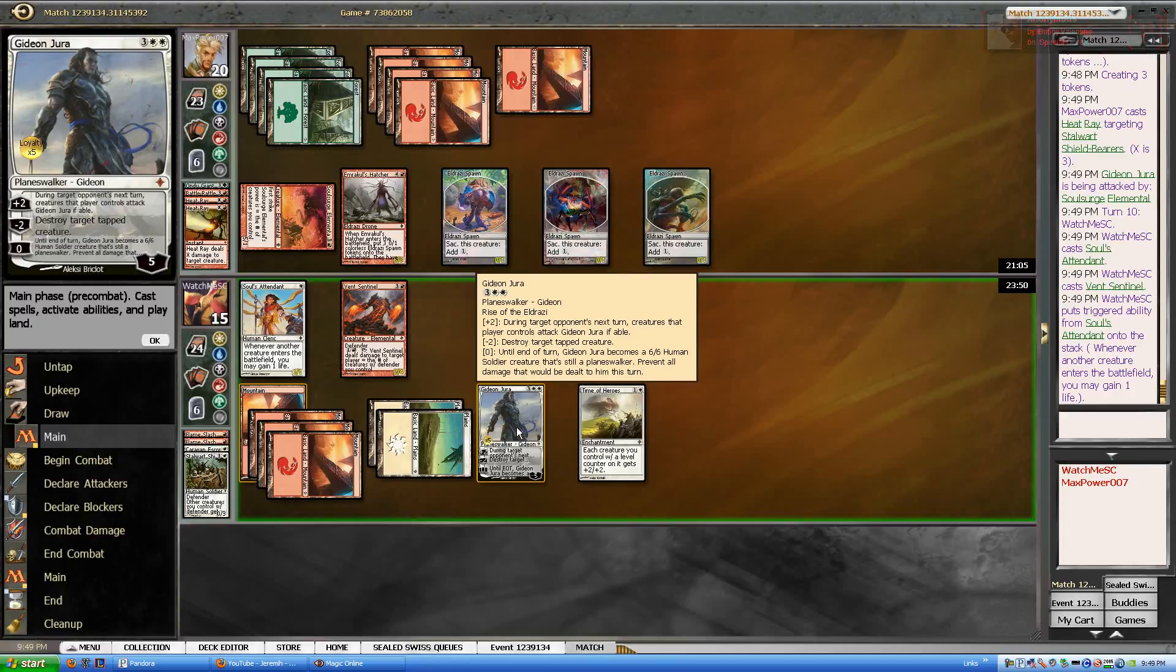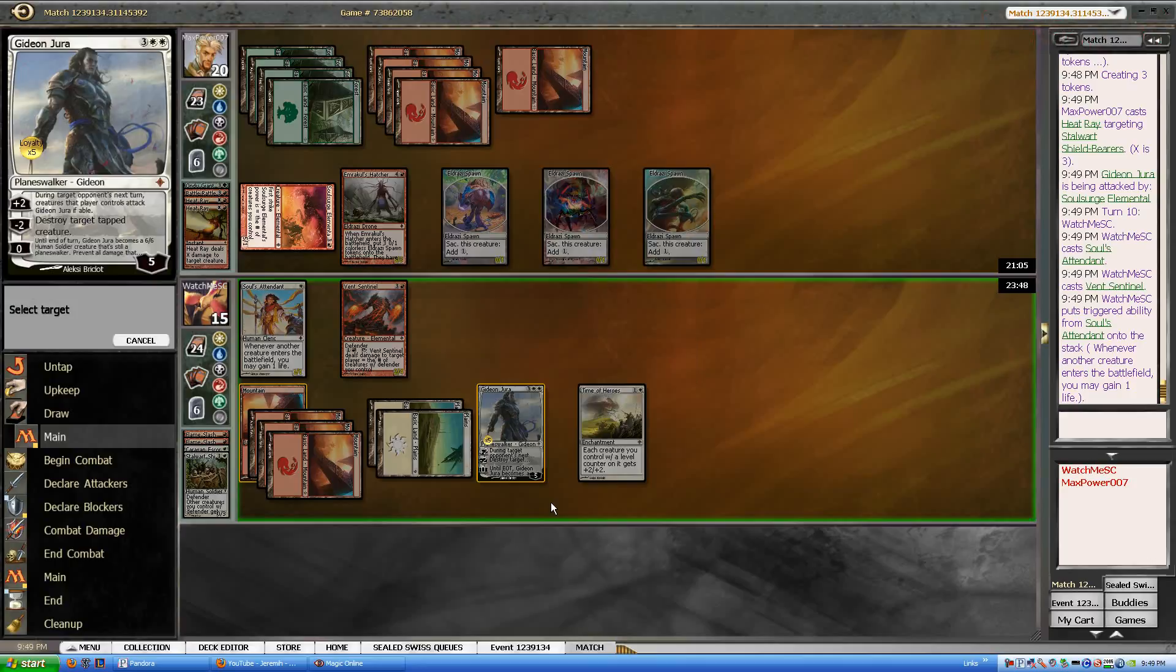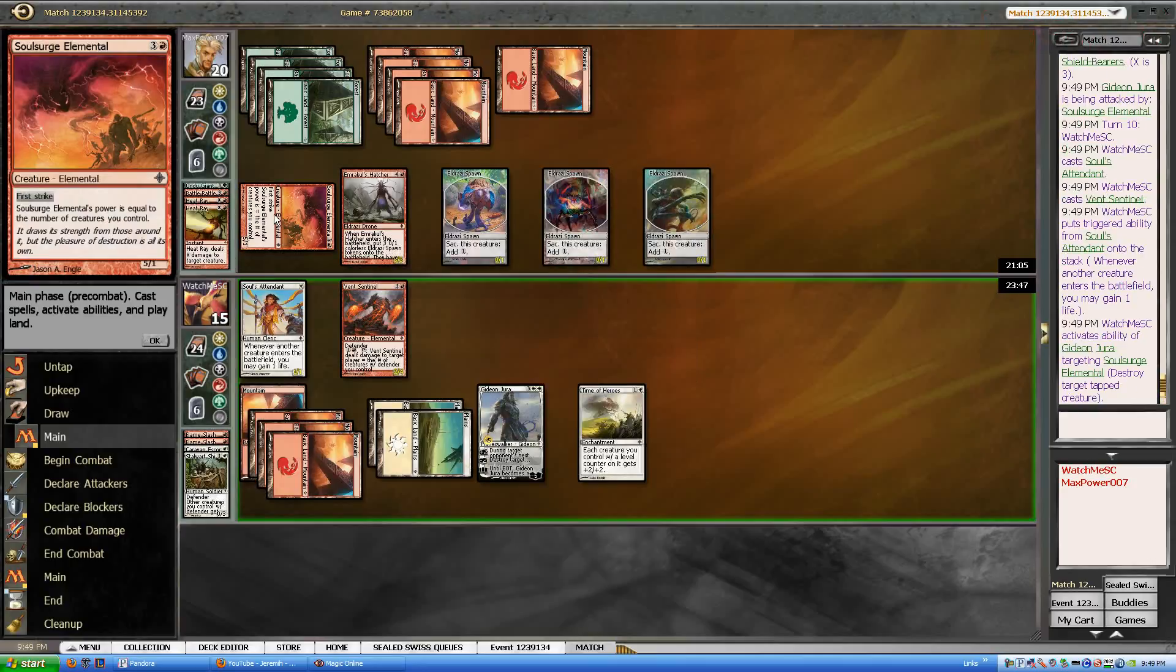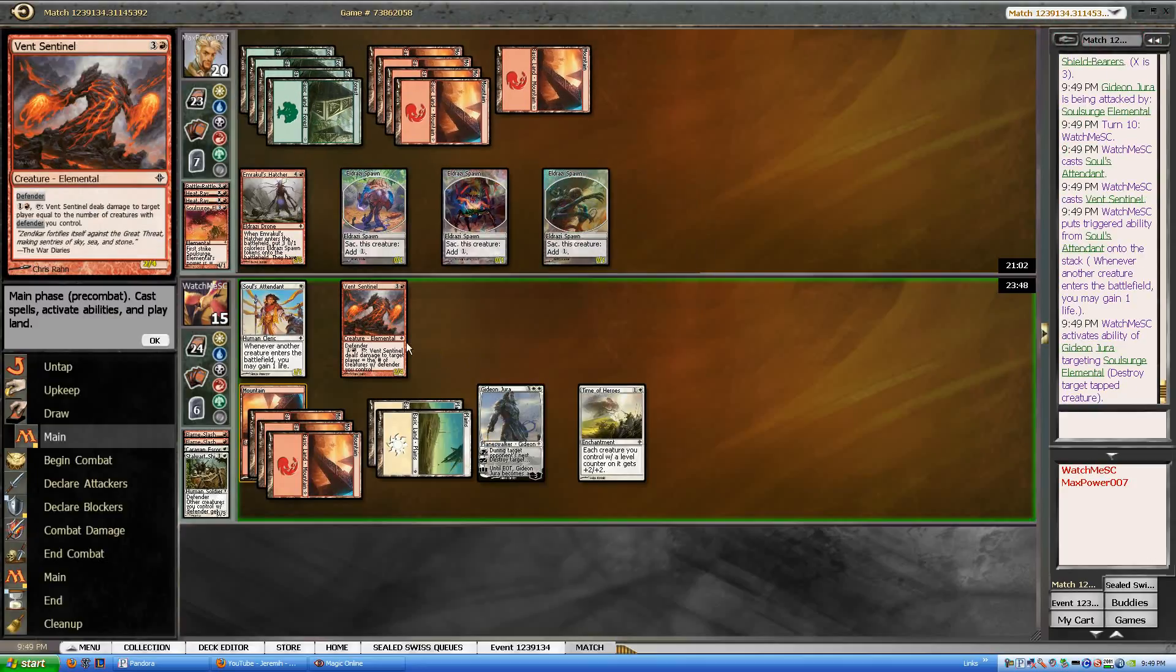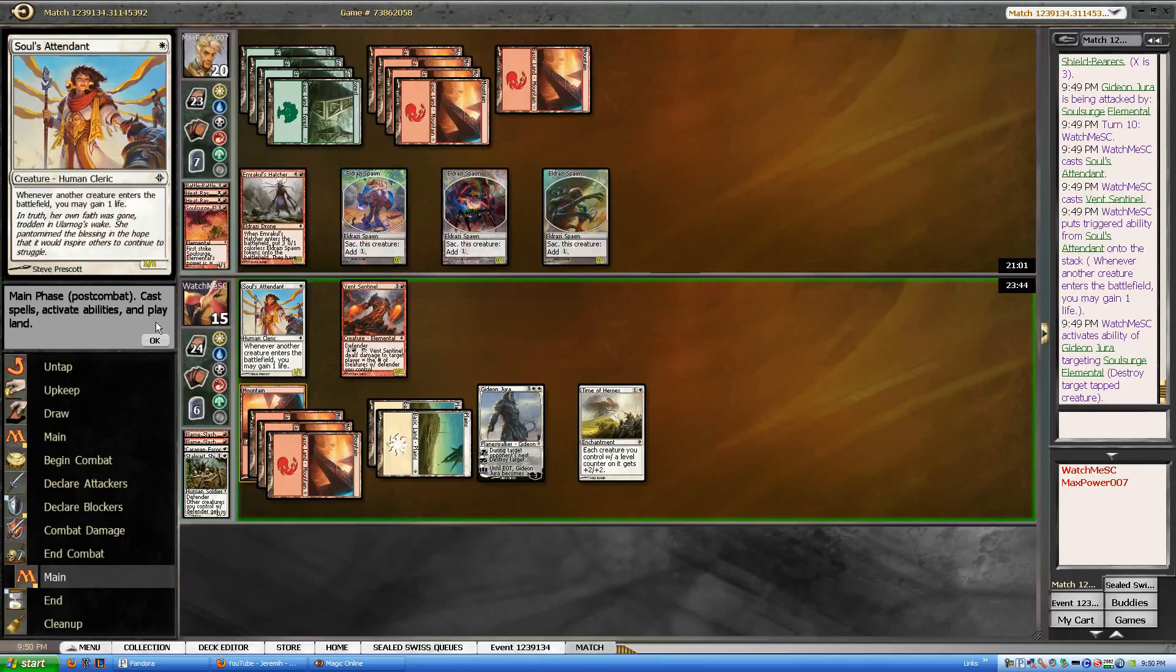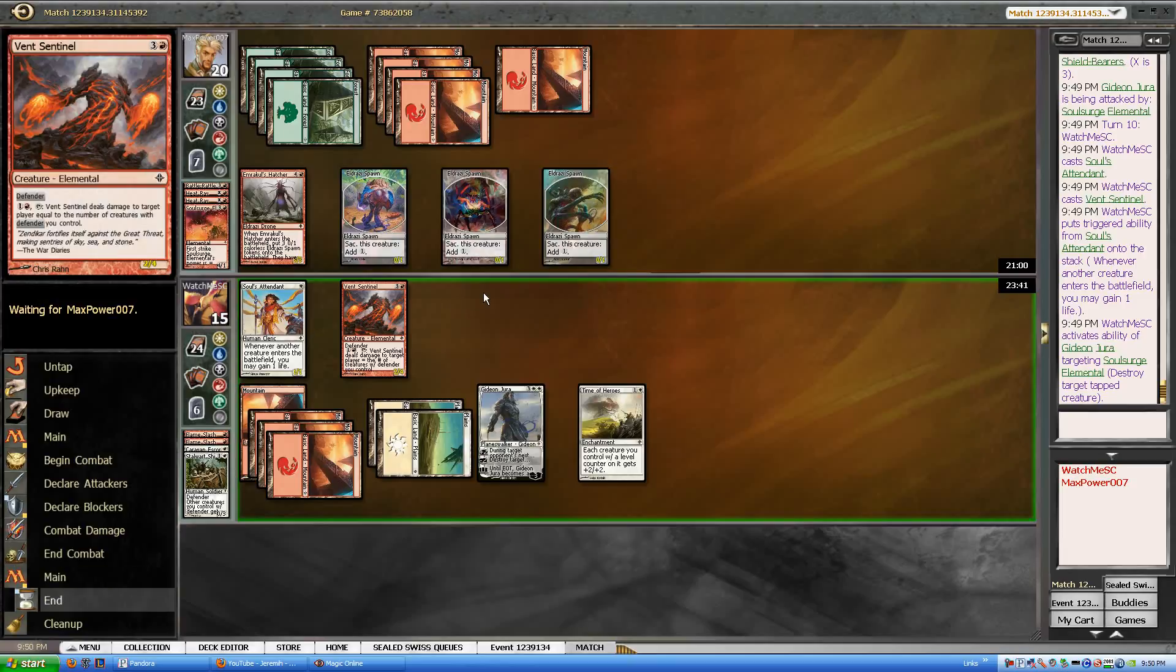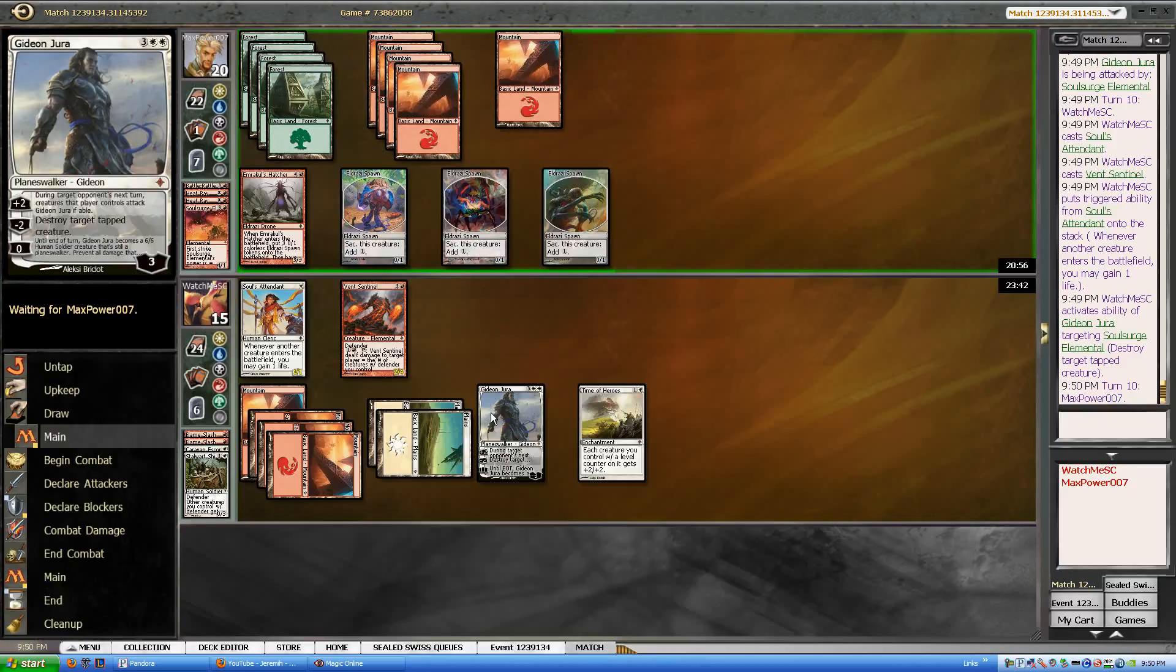I think the right move here is to destroy target tapped creature. And then pass the turn. Hopefully he doesn't topdeck a stagger shock. Although I think I'd still be able to live because I just forced the attack next turn.